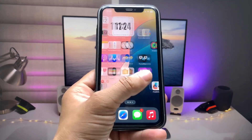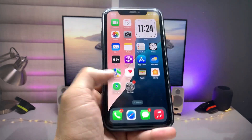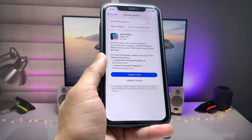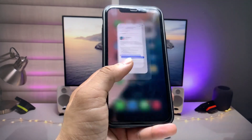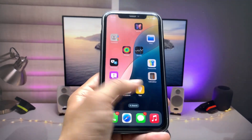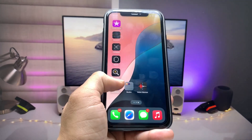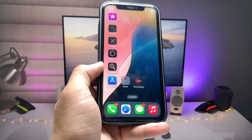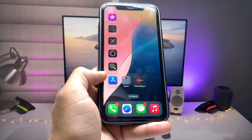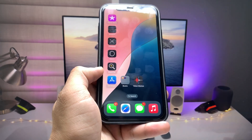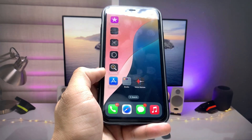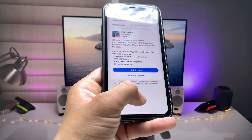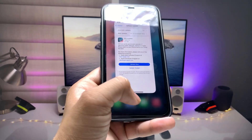Hi guys, welcome back to my channel. In this video I will show you how we can fix the sign-in error issue on Apple's developer application or Apple's official website. If you are also facing this sign-in problem while installing iOS 18 developer beta or signing in on Apple's official website, this video is for you.